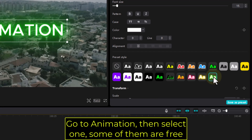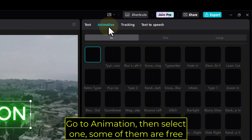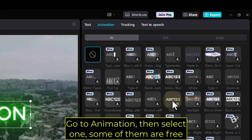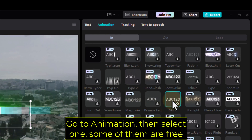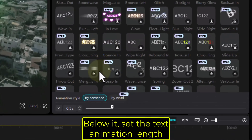Go to Animation, then select one. Some of them are free. Below it, set the text animation length.